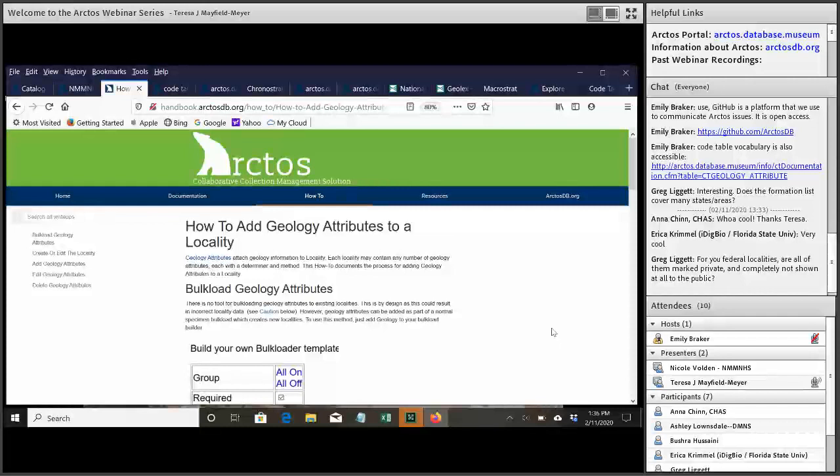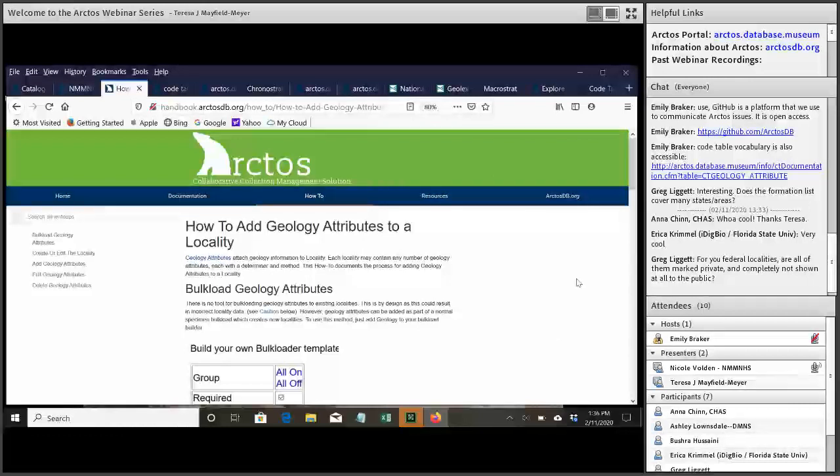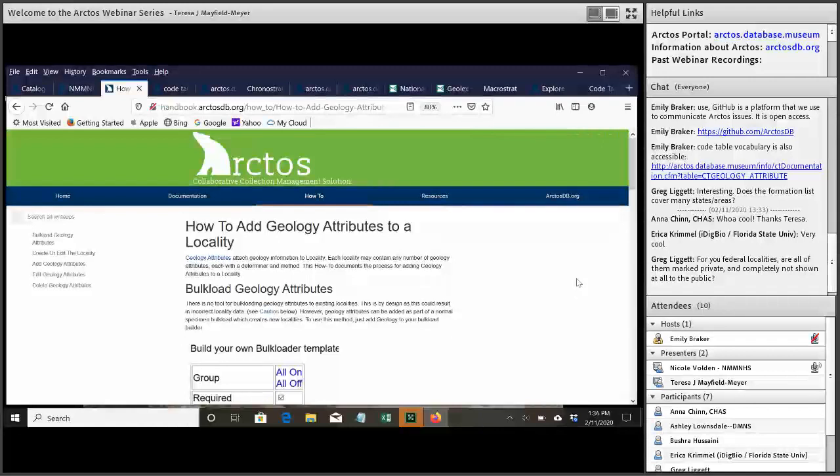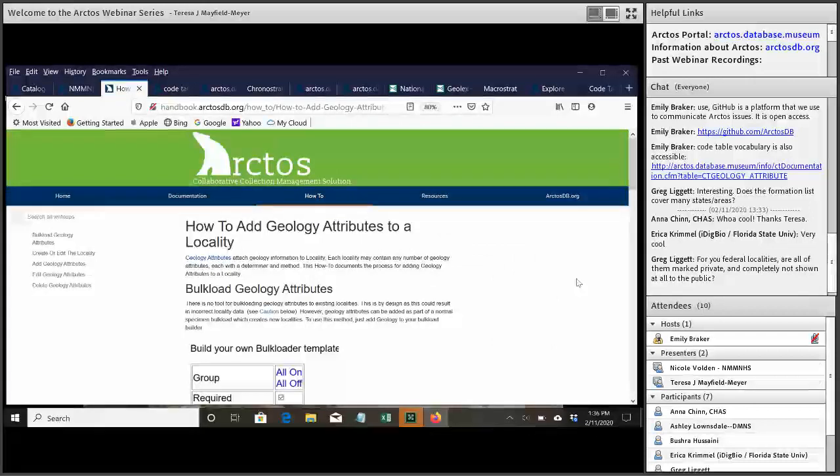I don't know if there's any more questions because I can't see it. It looks like Greg had a couple more questions. The first is, does the formation list cover many states and areas? The answer to that is yes. So again, the geology gets added on an as-needed basis, particularly the lithostratigraphy.